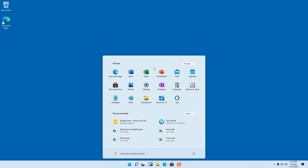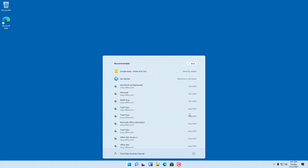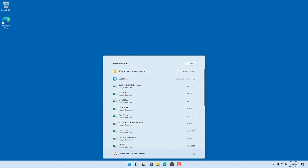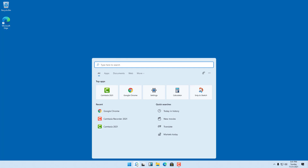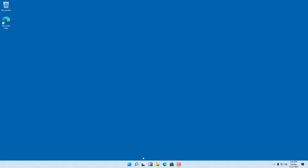Clicking the Start Menu lets you access different applications — for example, the Microsoft Store. You can also click 'All Apps' to see many more options. From here you can pin items, access things stored on your computer, or launch apps and websites.